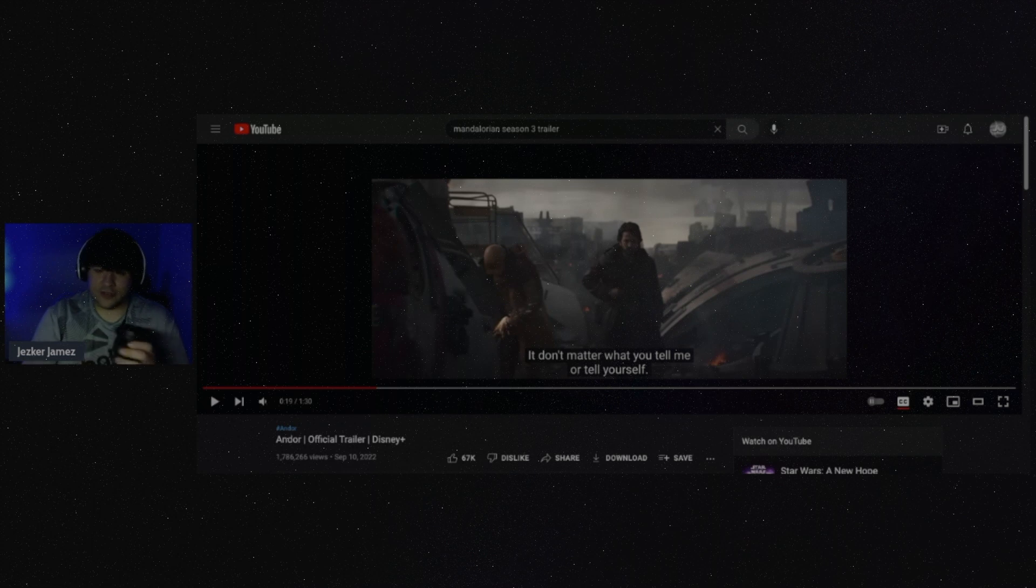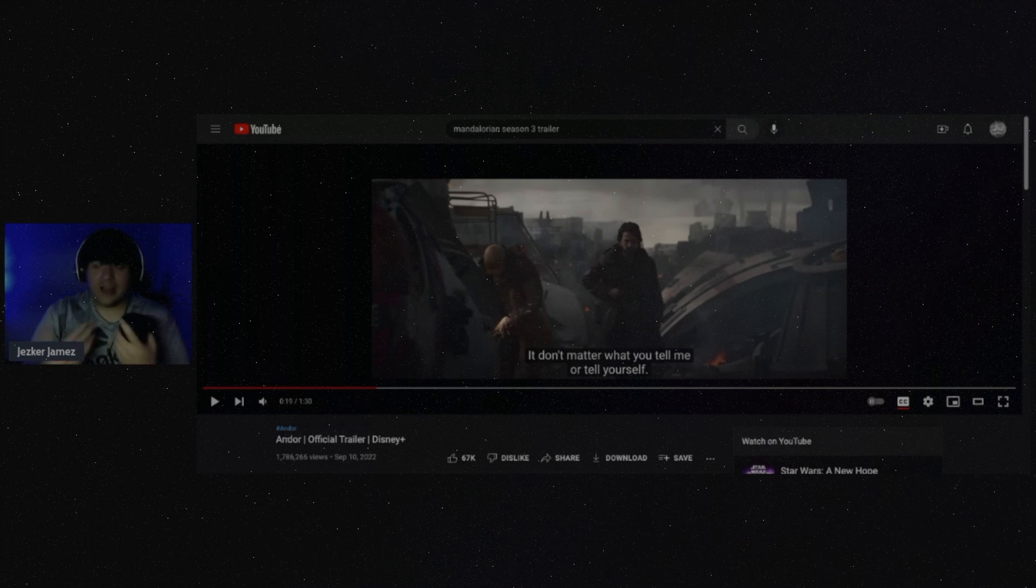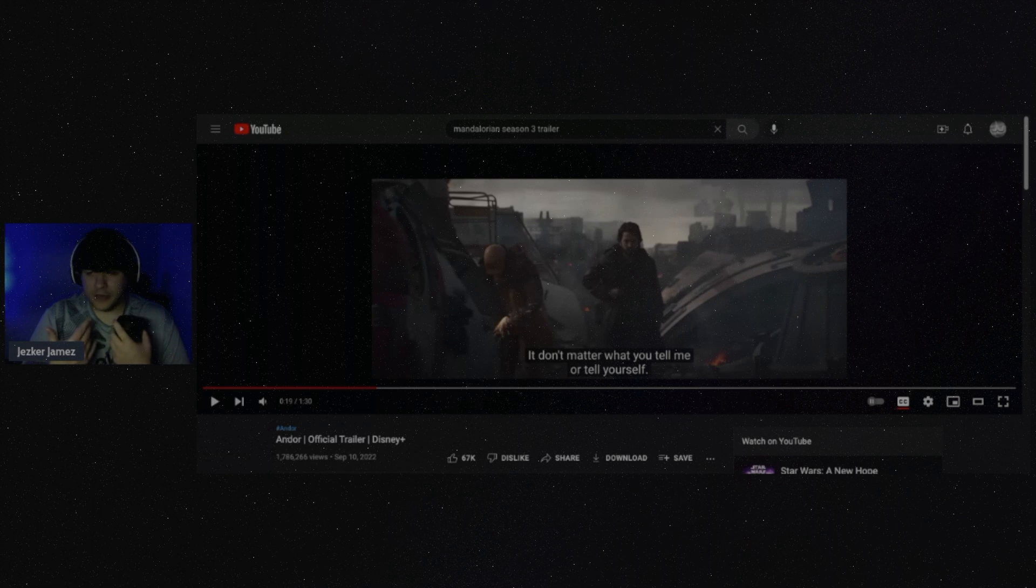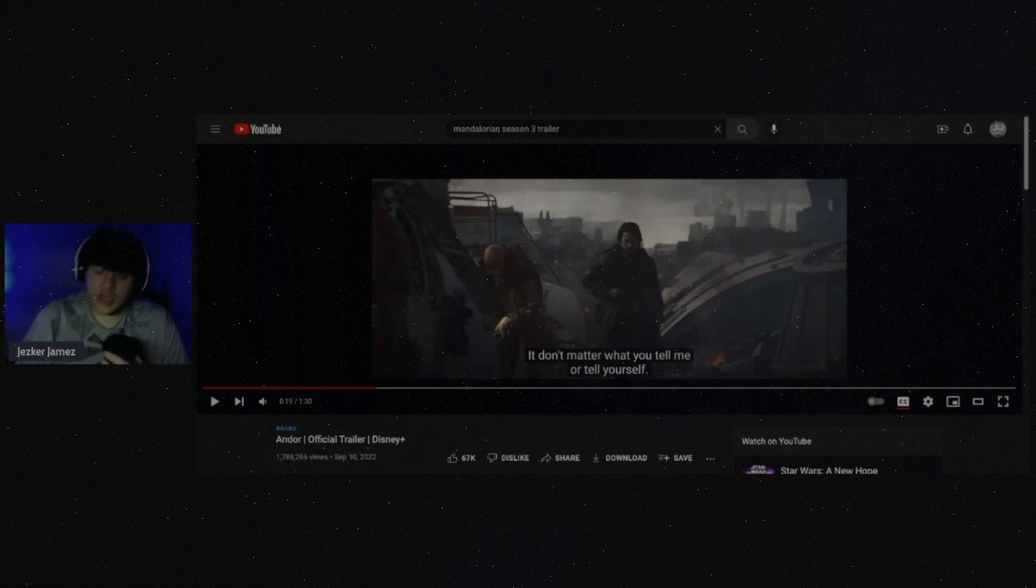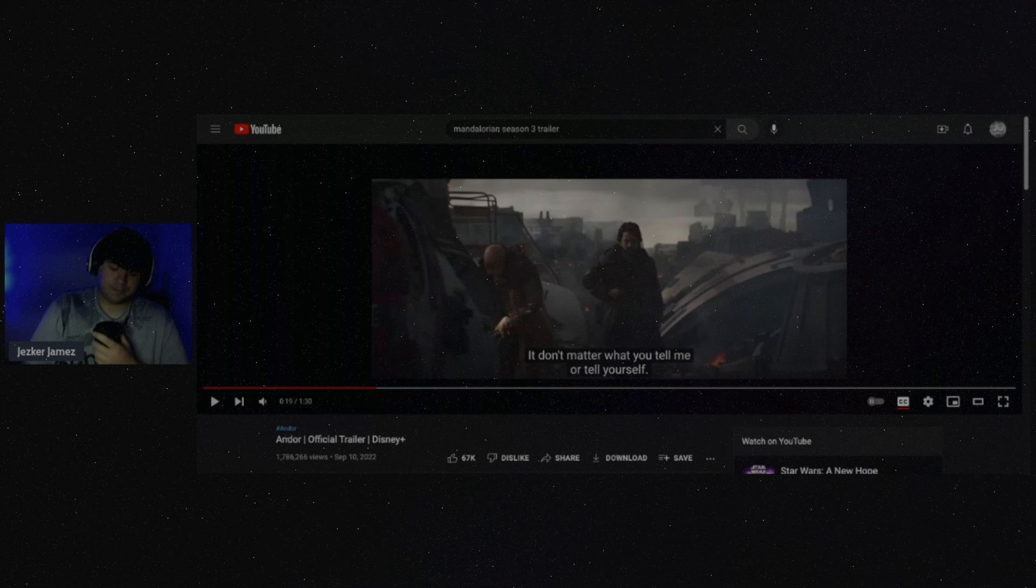It might be good, who knows. There seems to be a lot of political stuff in it. I love political stuff. I like political dramas. One of the reasons why I actually like the prequel movies.